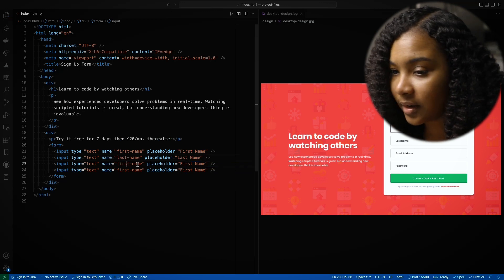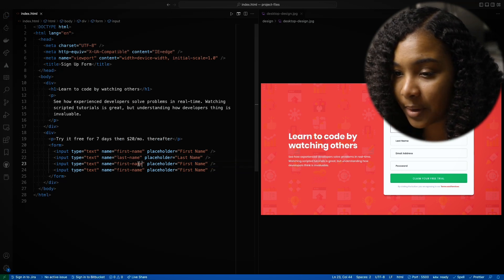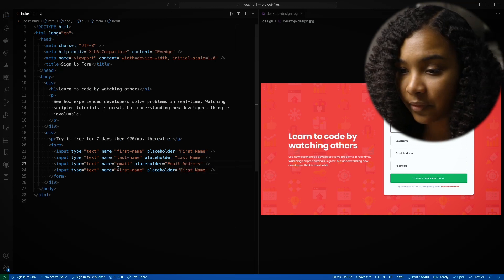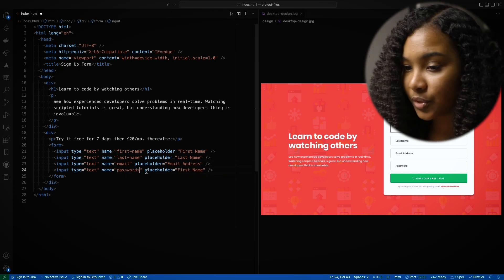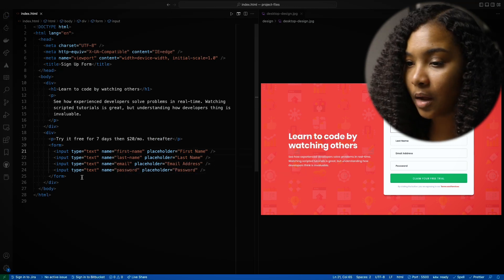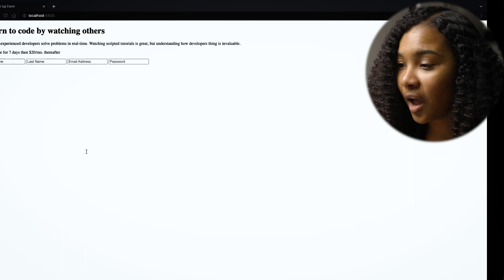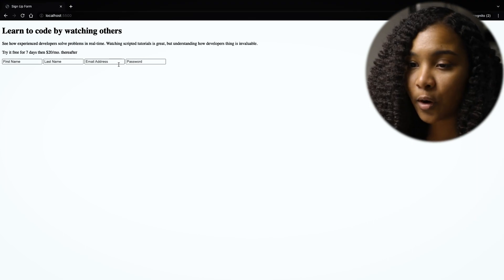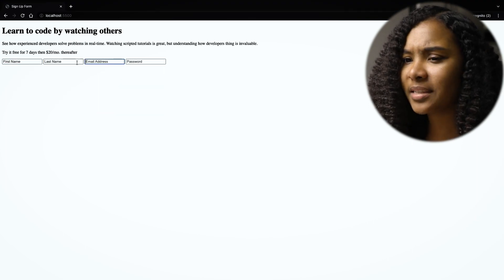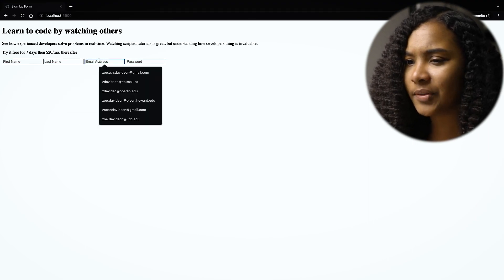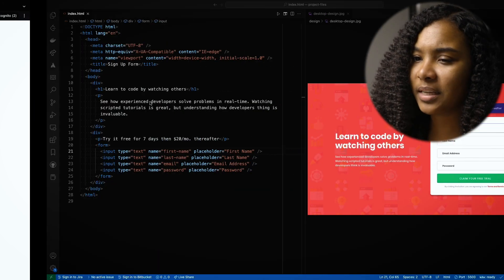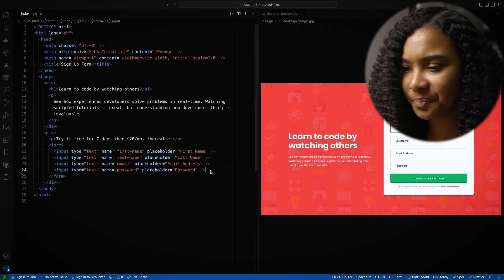And then the next one looks like an email. All right. We've got our four inputs here. Again, they're sitting side by side instead of stacked on top of one another. But that's something we'll fix in another lesson.